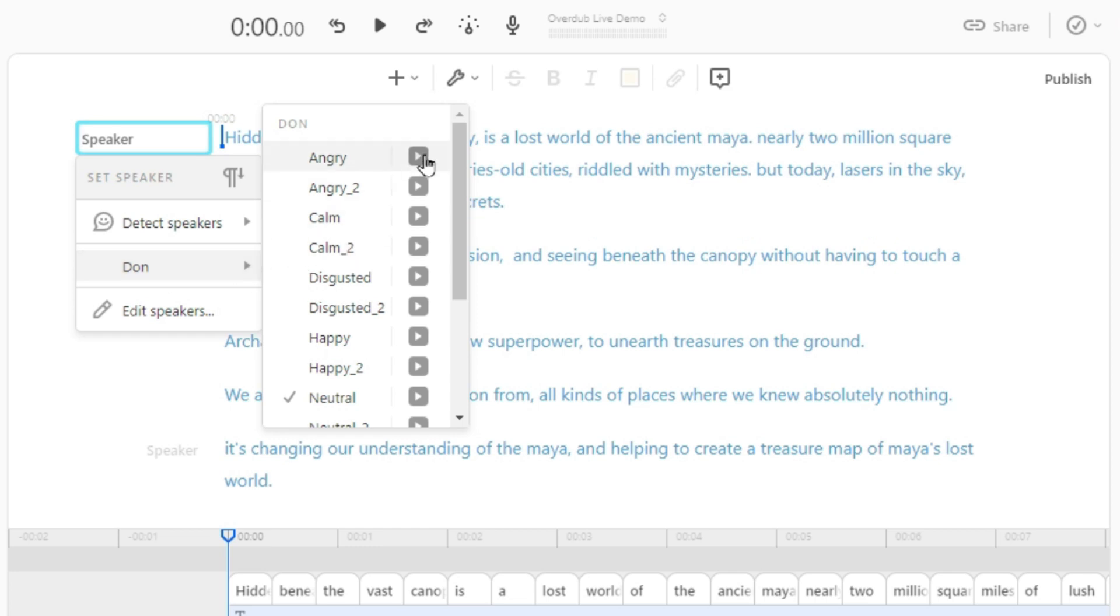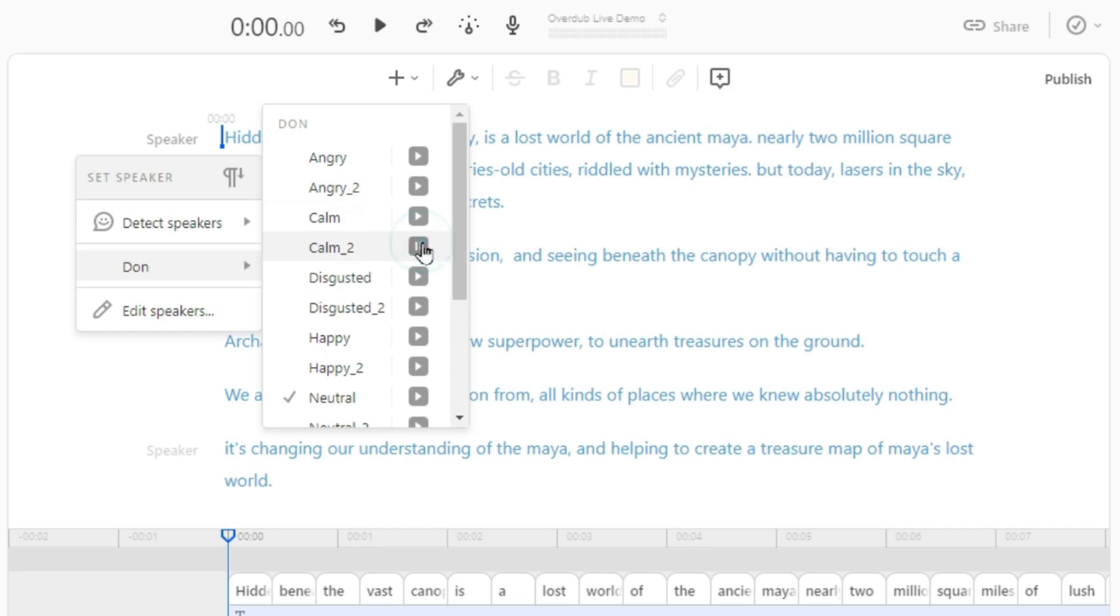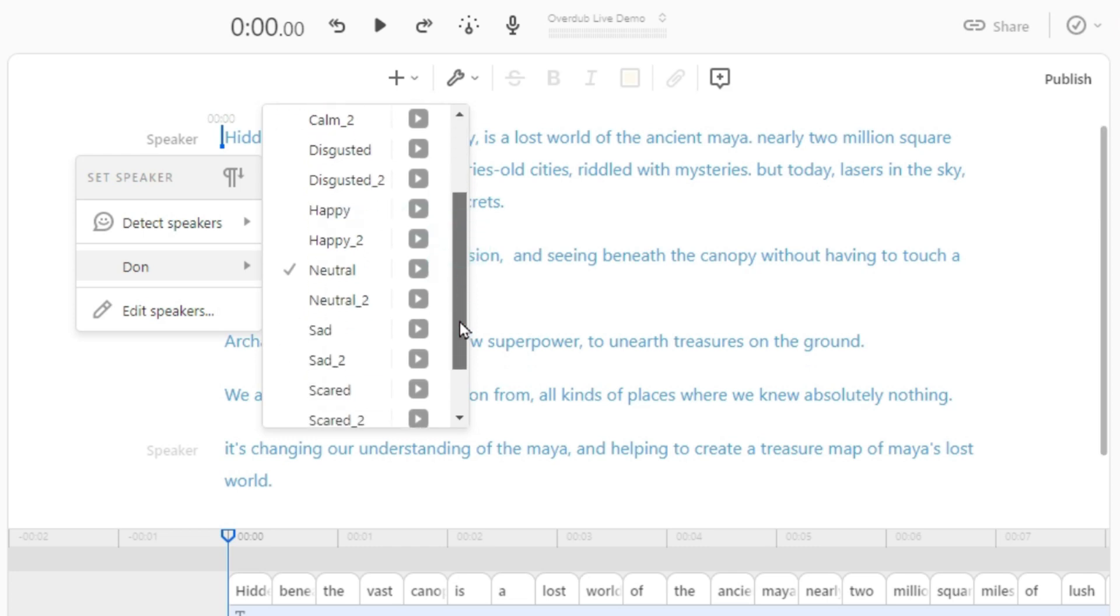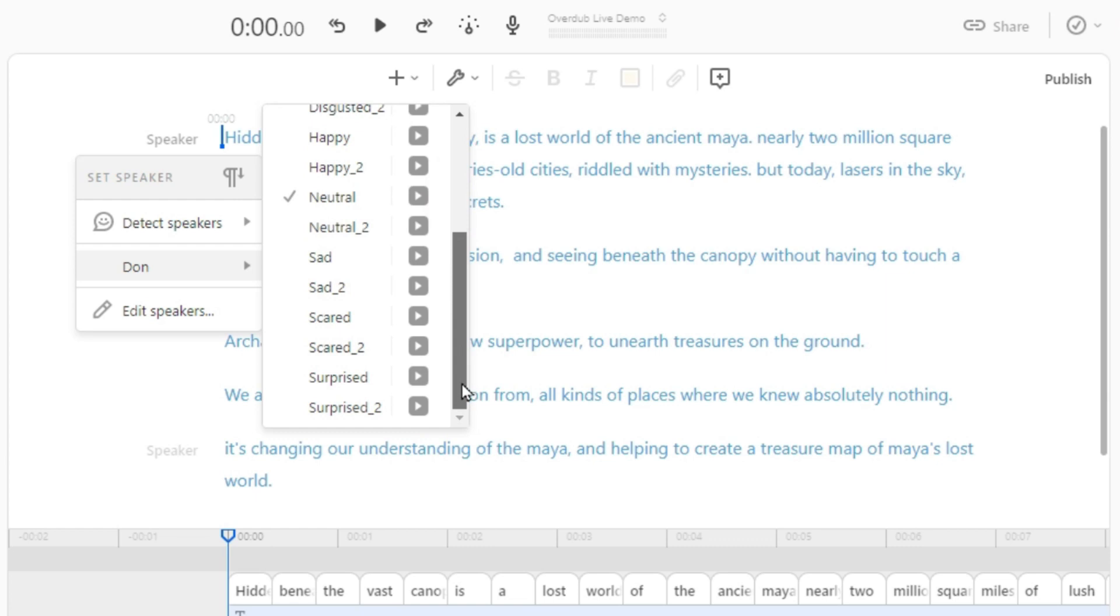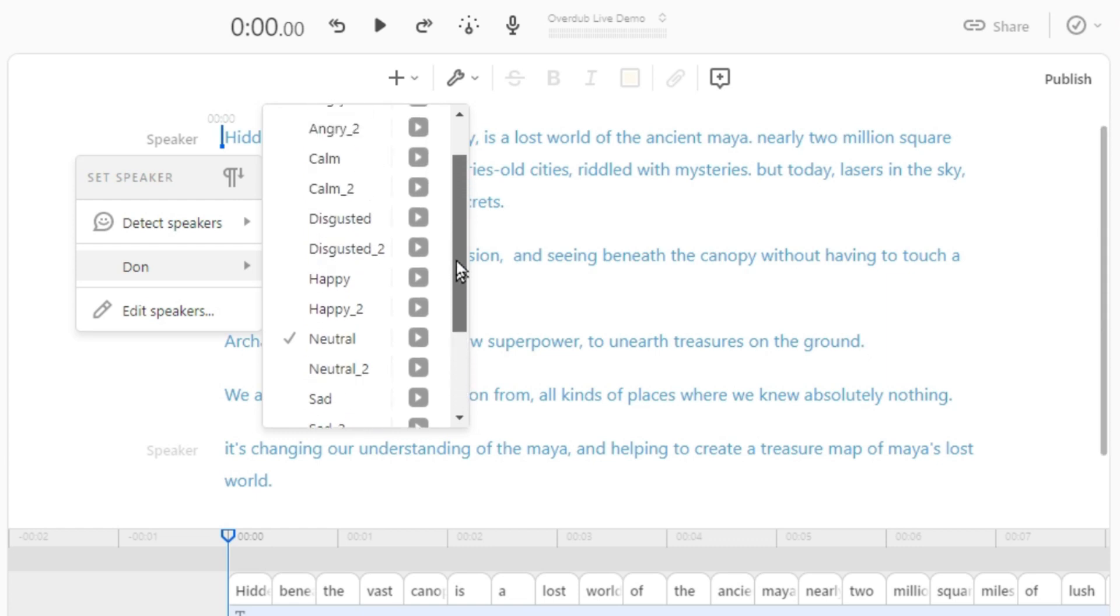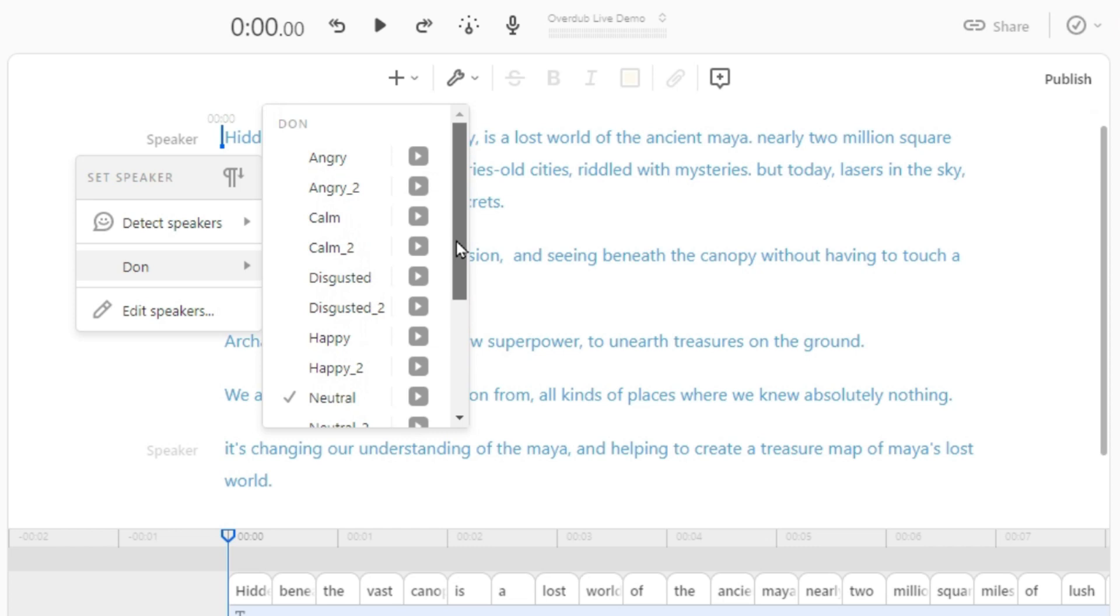Here you can also listen to preview before selecting the tone. This is just one overdub voice with 16 different tones. There are 7 more voices with many more tones, so you can guess how many more combinations you can make. In this demonstration, I am going to use 'calm' tone.